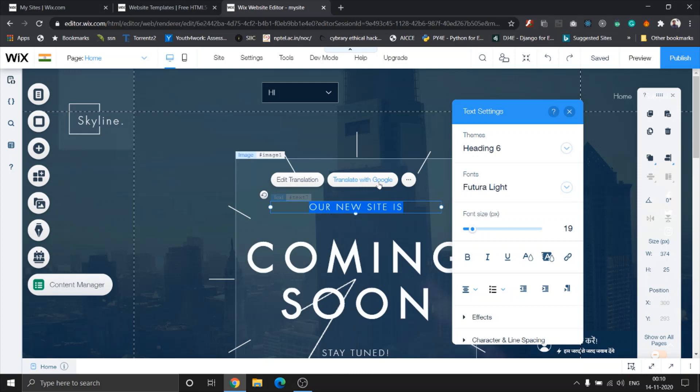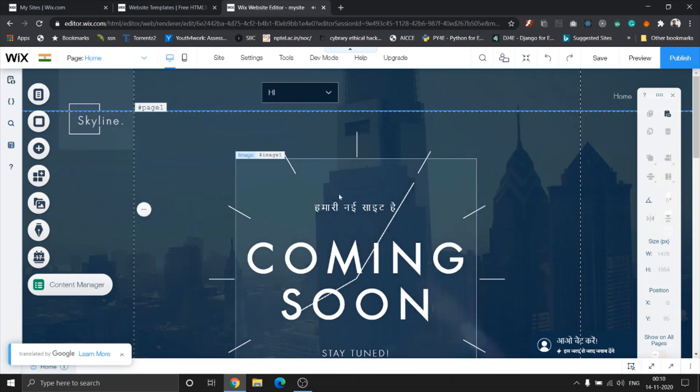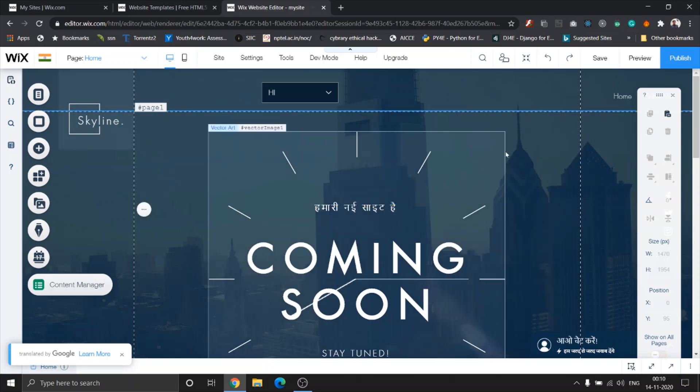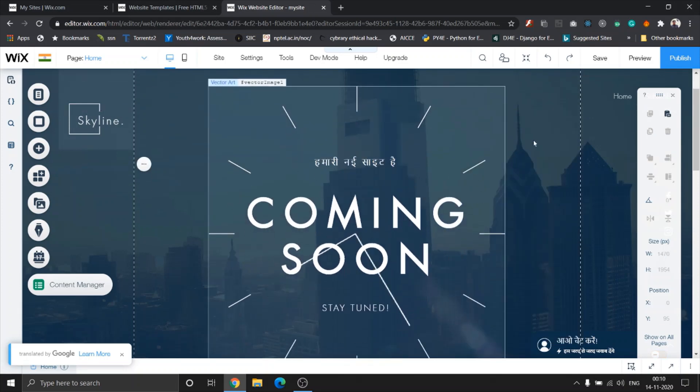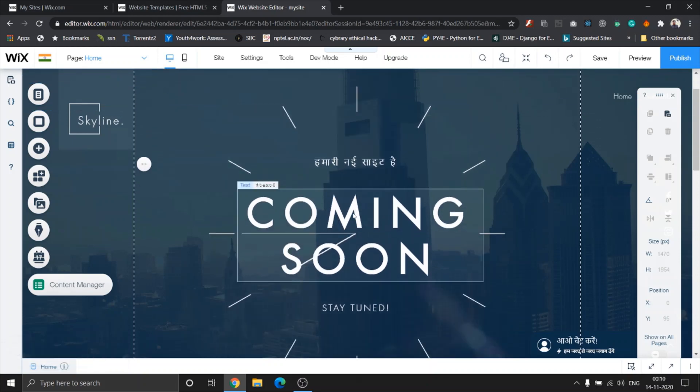I'm gonna use translate with Google for this one because I don't really have anything planned. So once I click on translate with Google, you can see it's translated it to Hindi. That's how simple it is to translate any text.